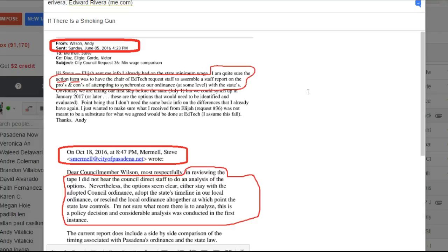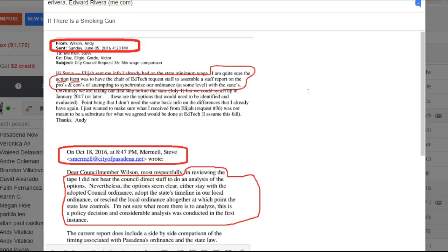Are the instructions that Andy's banging onto the city about different? When he says, I'm quite sure the action item was to have Gordo ask city staff to put together a report on the pros and cons of trying to synchronize our ordinance with the states. Is that true or not? That's the first thing.